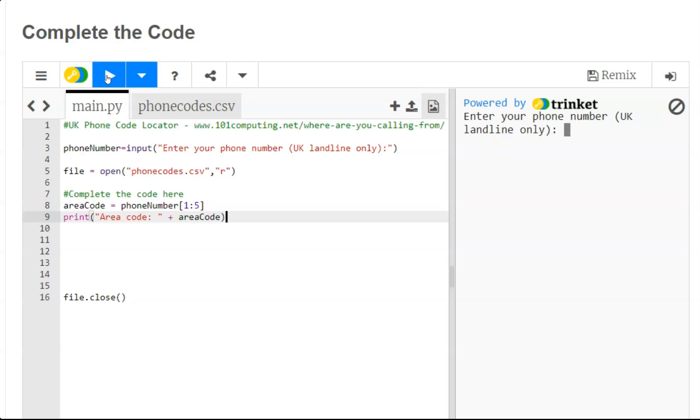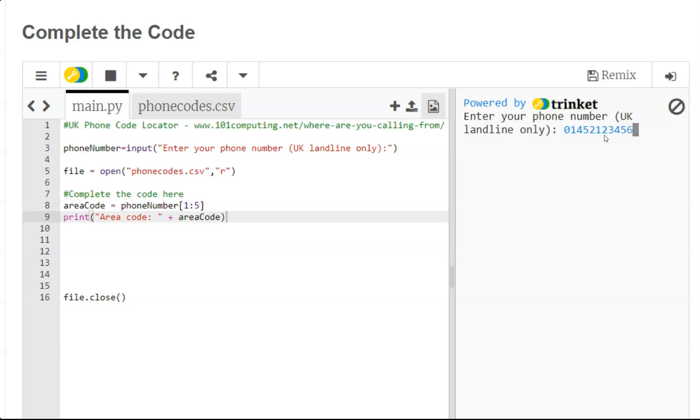So if I type my phone number 01452123456, I should now be able to see the area code without the leading zero. Perfect.